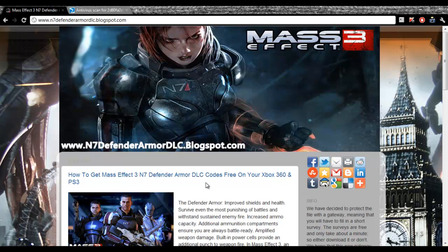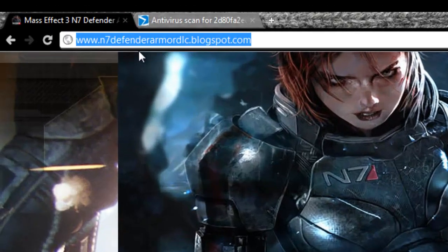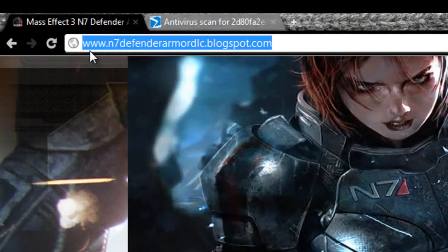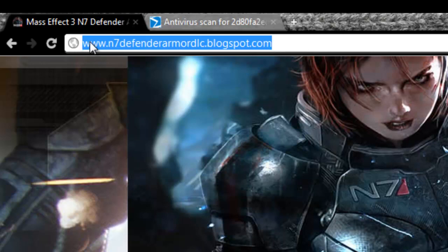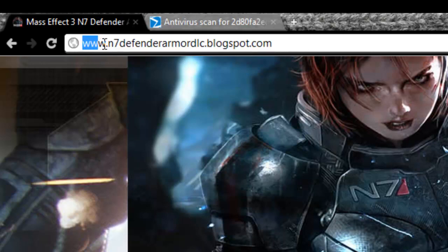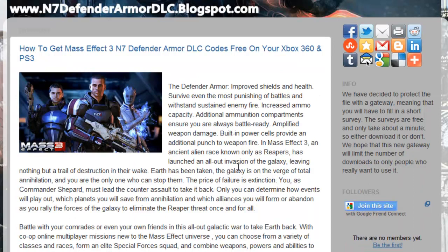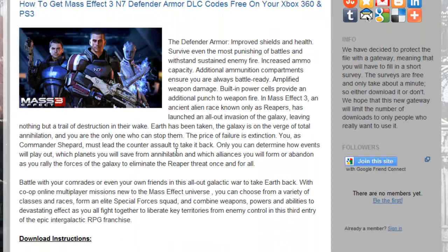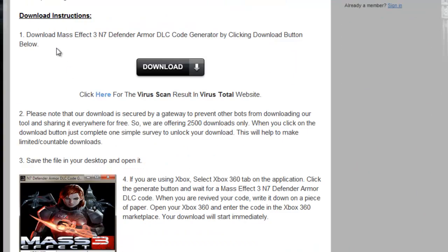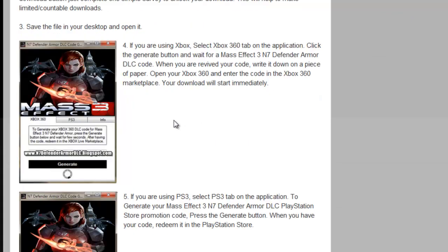To get Mass Effect 3 N7 Defender Armor DLC codes, first of all you will have to visit the website www.n7defenderarmordlc.blogspot.com. This is the official website where you will get the codes for Mass Effect 3 N7 Defender Armor gameplay. In this website you will find more information on how to download the code generator, how to get a code and how to redeem your generated code.